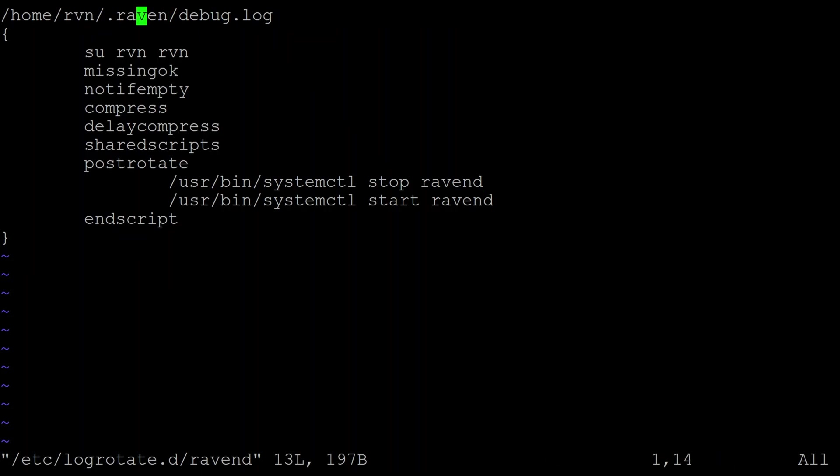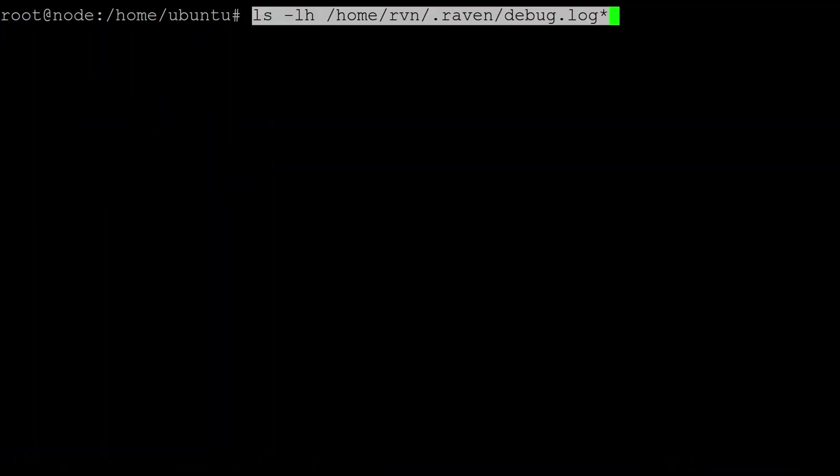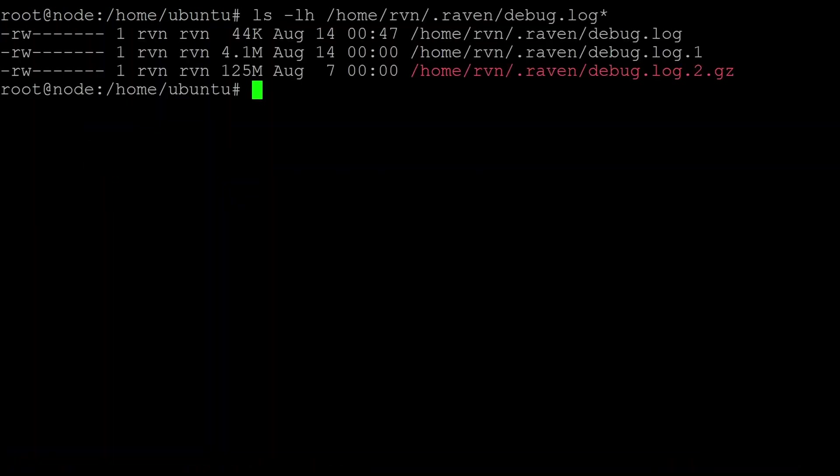So we basically say for this log file, we keep it in the new user group we created. We're basically applying the system defaults for the log file, so it'll rotate the file. Most systems would just be every week. So if we look at my system, we can see we've got the current Ravencoin debug log 44K. One from the previous week is 4.1 meg, and the previous week where it did a full sync, that's been rotated and compressed up with gzip and that's 125 meg. So this will keep all the logs from filling up the disk space and under control.